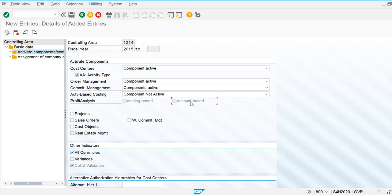Profitability analysis has two types used in the system: account-based and costing-based. We have already discussed these two options. We are going to make them active when we configure the operating concern to use profitability analysis.